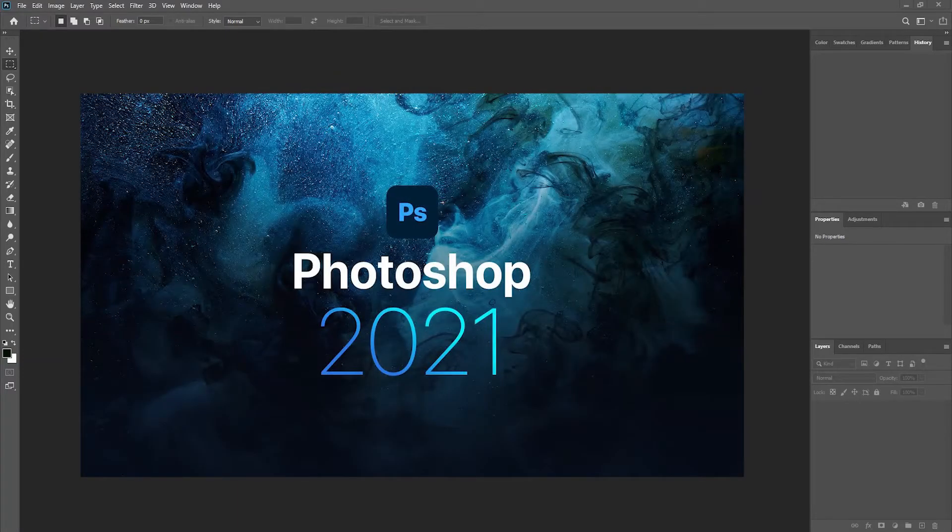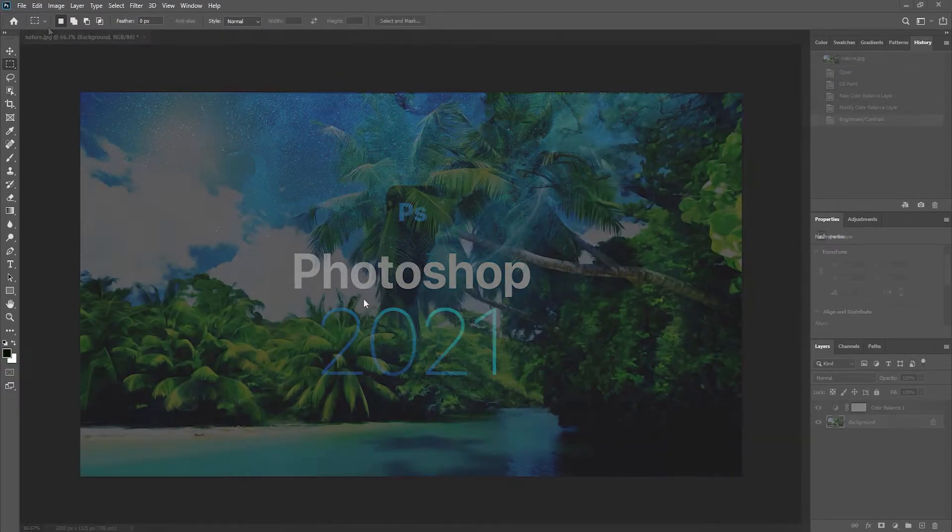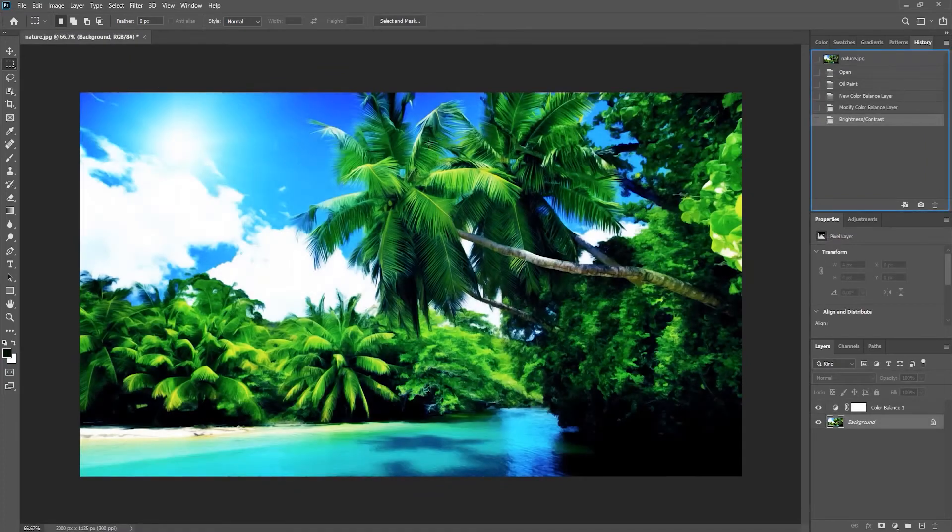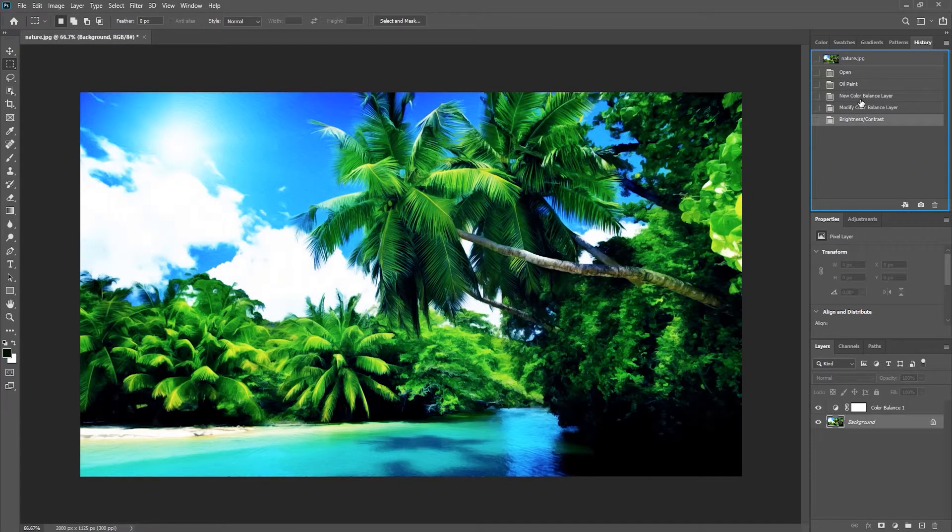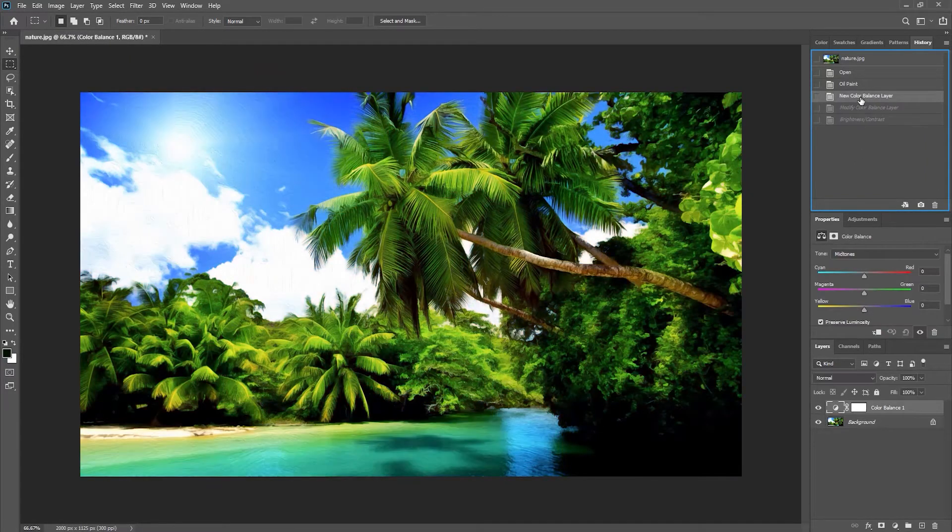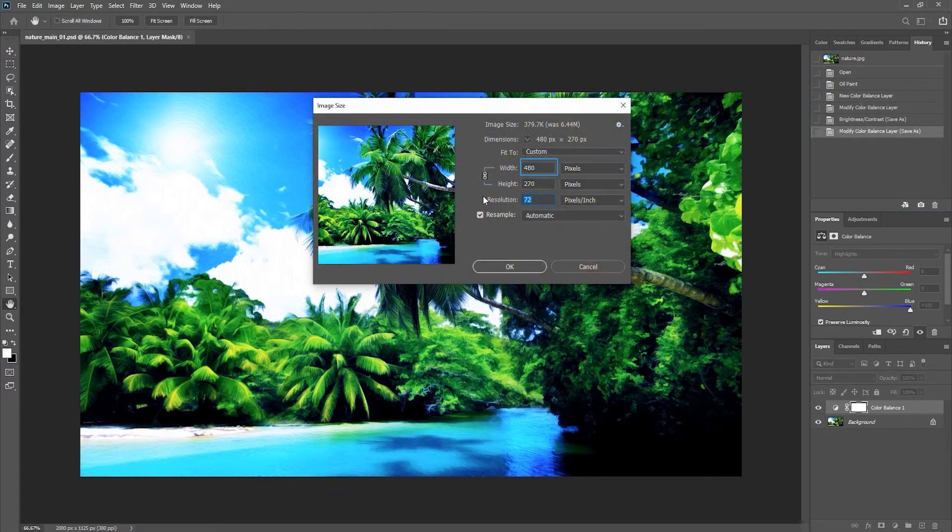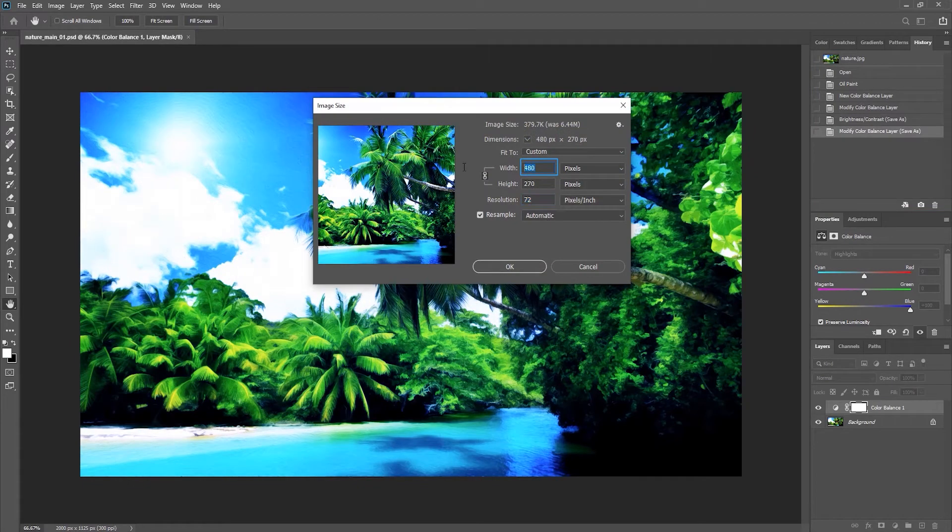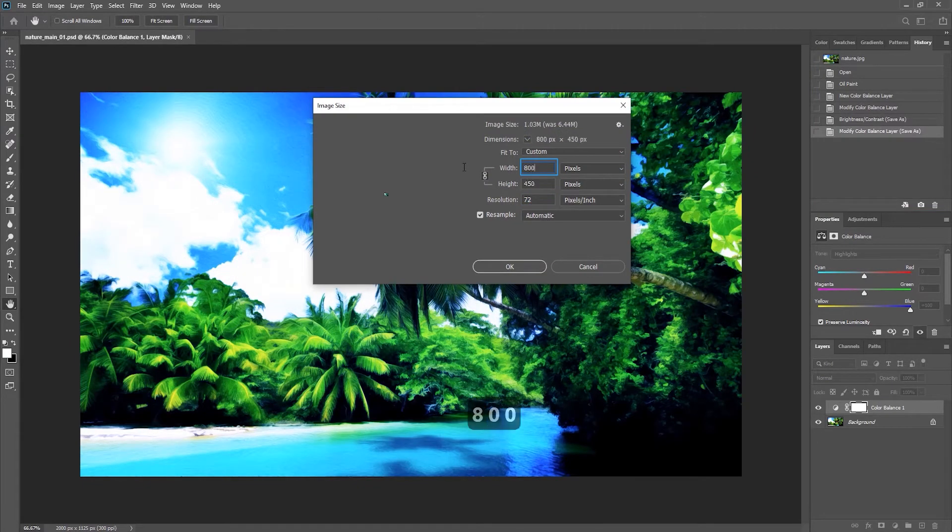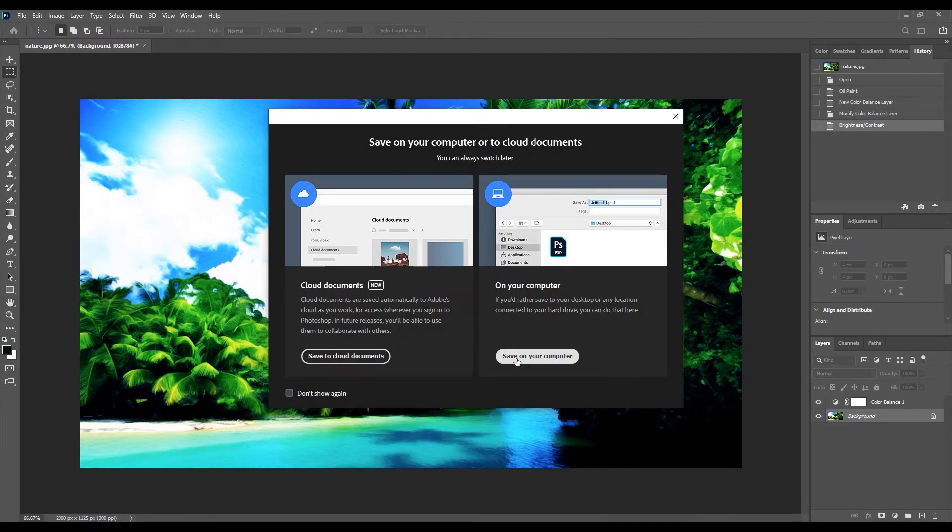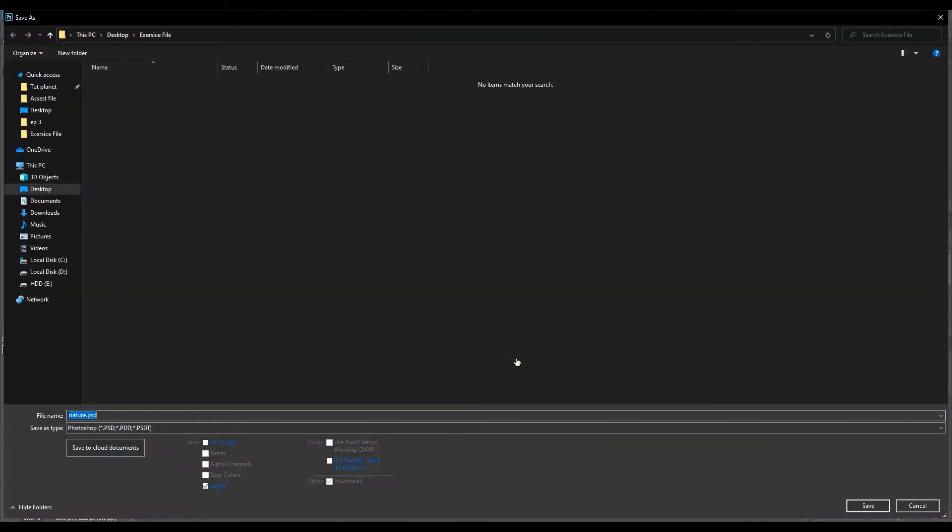Hi everyone, welcome back to another episode of Photoshop. In this episode we will learn how to work with the history panel and how to resize images. Finally, we will learn how to save a document as PSD as well as JPEG for posting it online.